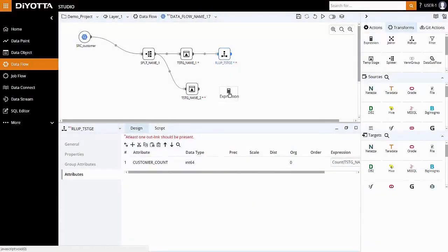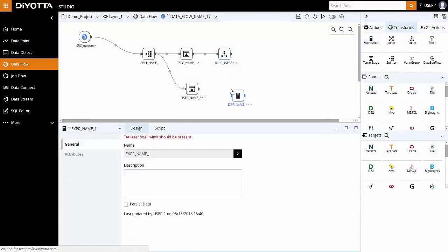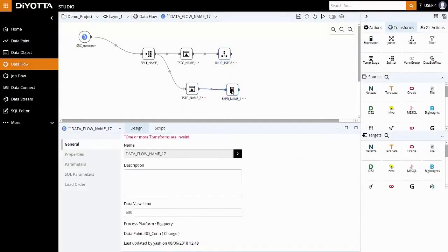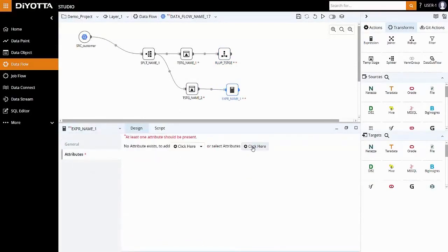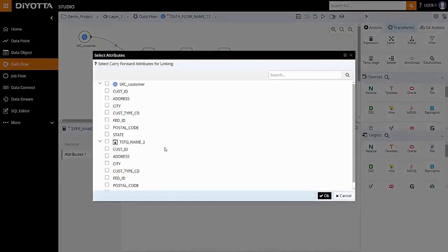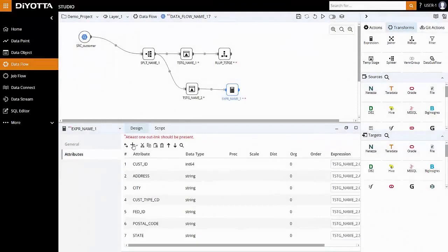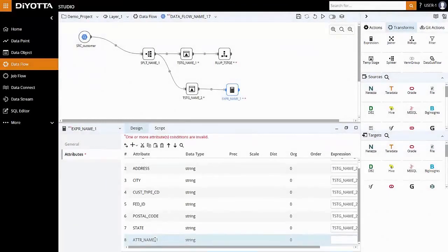Next, we will use an expression transform on the other data pipeline to add two new attributes. Select the required attributes from the temporary stage and add the new attributes, audit ID and timestamp for further processing.